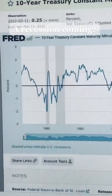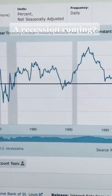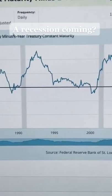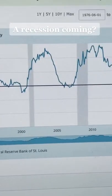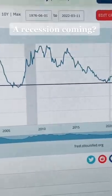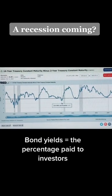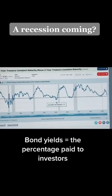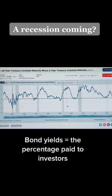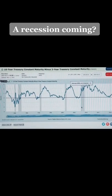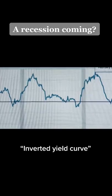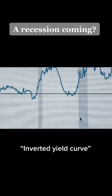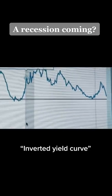Check out this chart. This graph shows the difference between the 10 and 2-year treasury bond yields. When the line dips below the horizontal axis, it means that yields have inverted. This is known as the inverted yield curve.